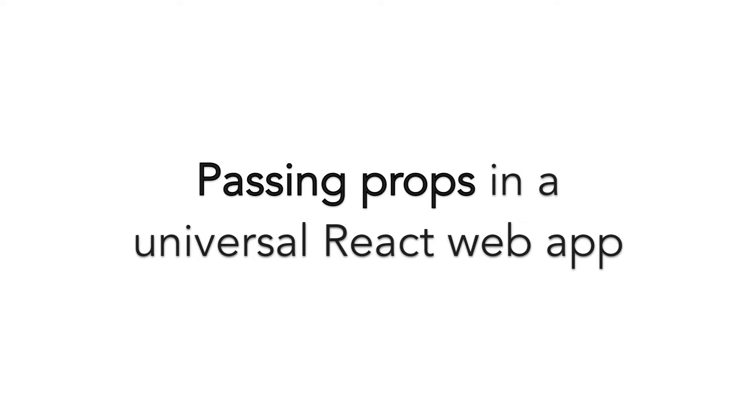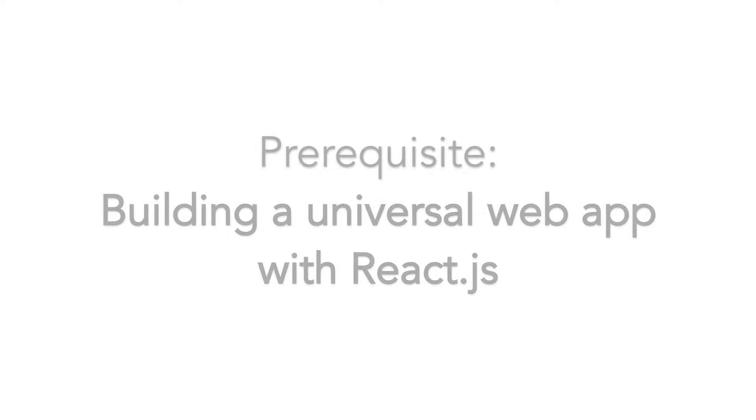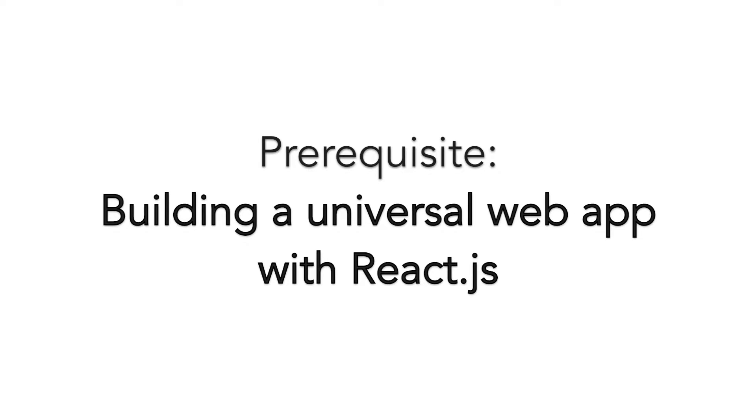Let's learn how to pass props in a universal React web application. If you want to follow along, I recommend watching the prerequisite video first.